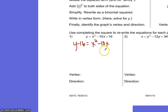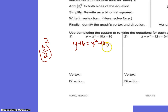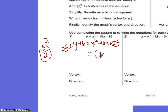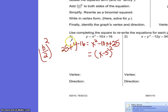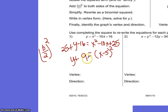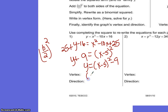Now I take my b, which is negative 10, and remember it's b over 2 squared. Half of 10 is negative 5, and negative 5 squared is 25, so I'm going to add 25 to both sides. This is now perfect, so I can write it as x minus 5 squared. Taking 25 minus 16 gives me 9, so I get y equals x minus 5 squared minus 9. My vertex is 5 and negative 9, and because it's positive in front, it opens up.